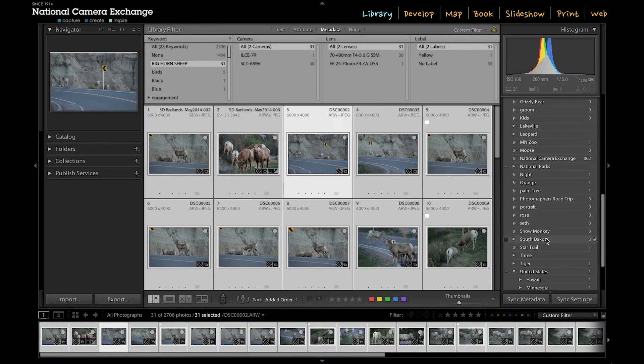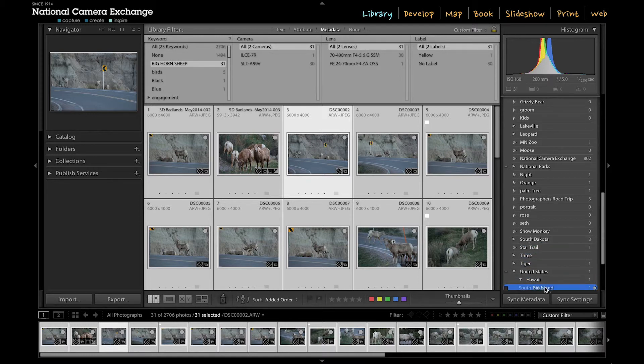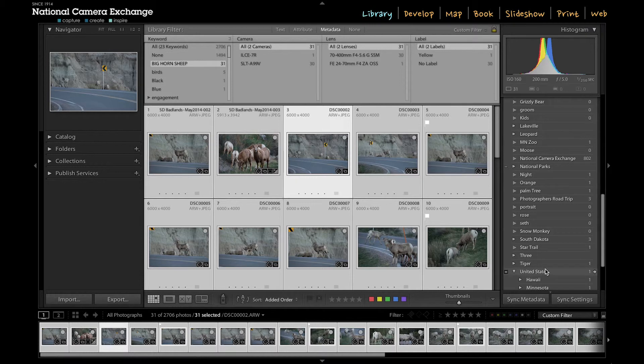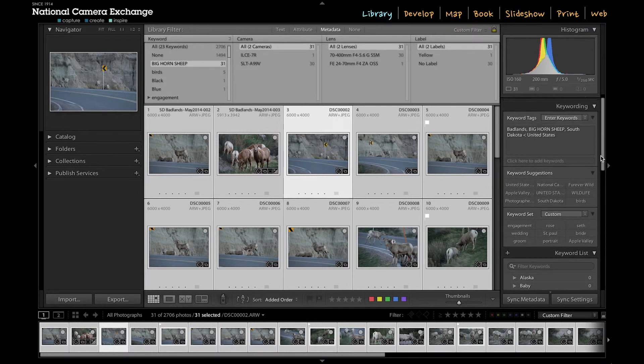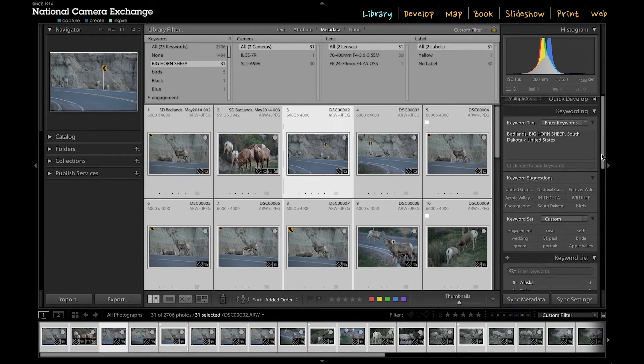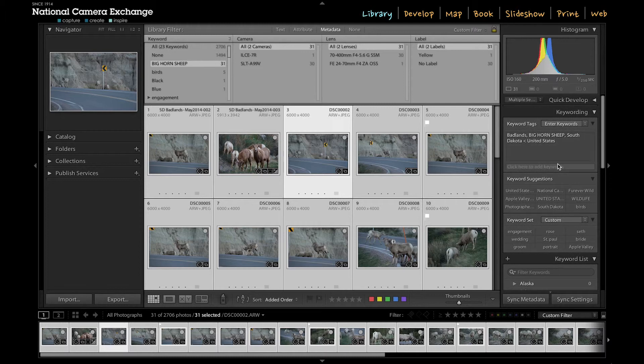If I click on that and I drag it down, I can place that underneath the United States and it'll combine it with the other keyword. And now when I look at my images, I don't have to worry about having South Dakota in multiple places.